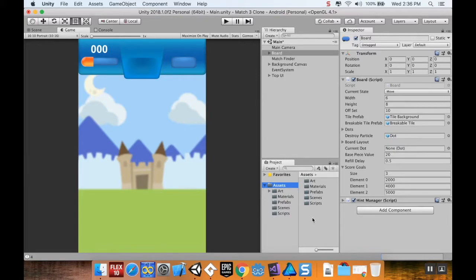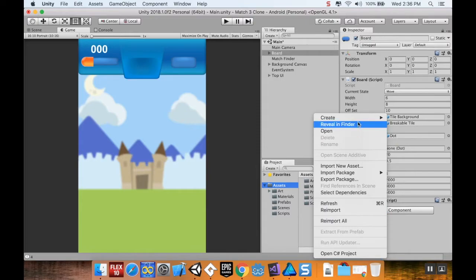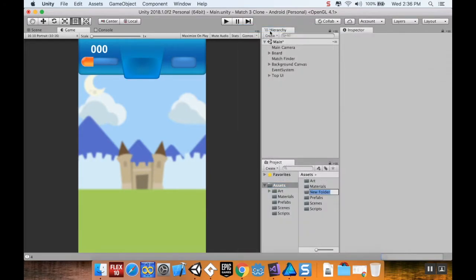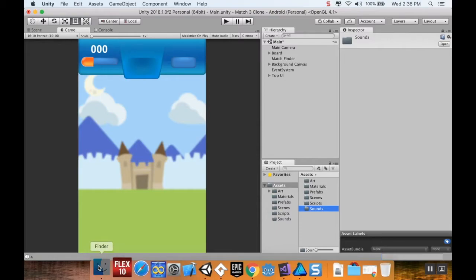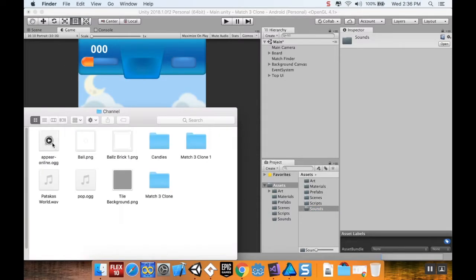First thing I'm going to do in my Assets folder here is make a new folder for the sounds. I'm going to right-click, choose Create, and create a folder. This is for sounds.